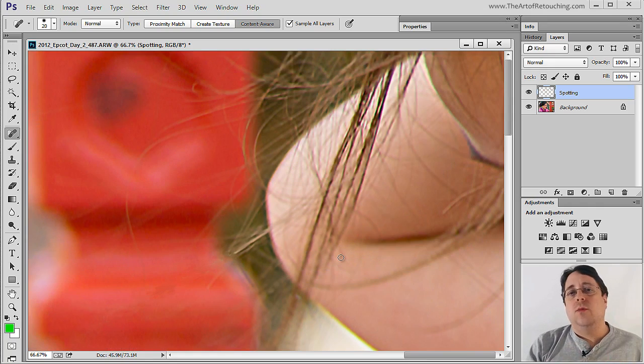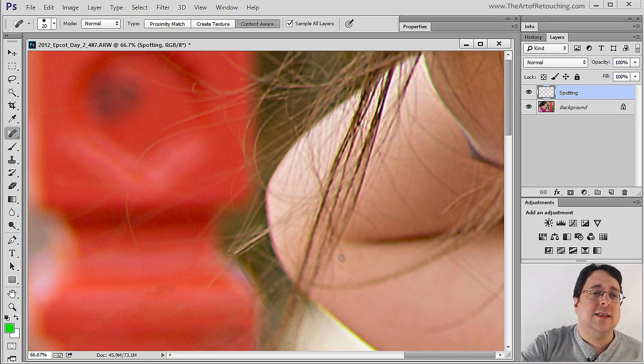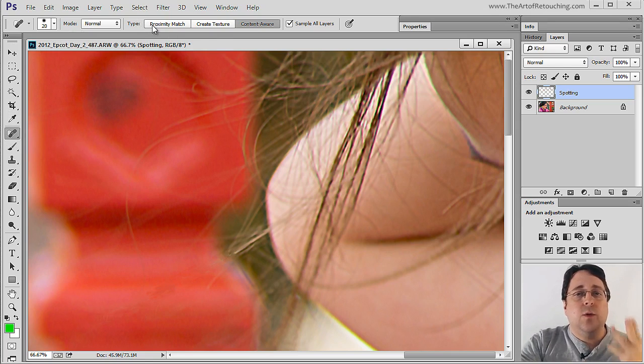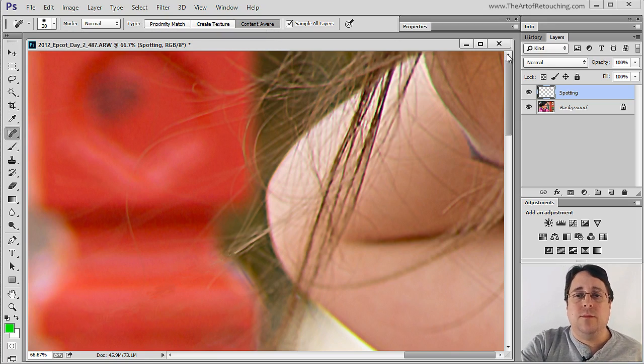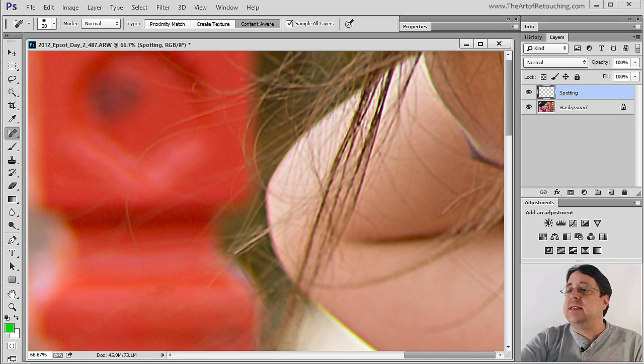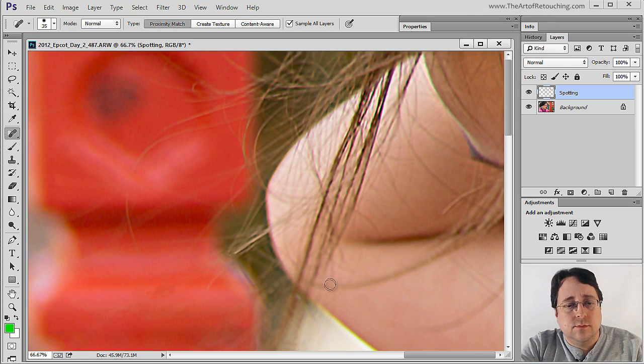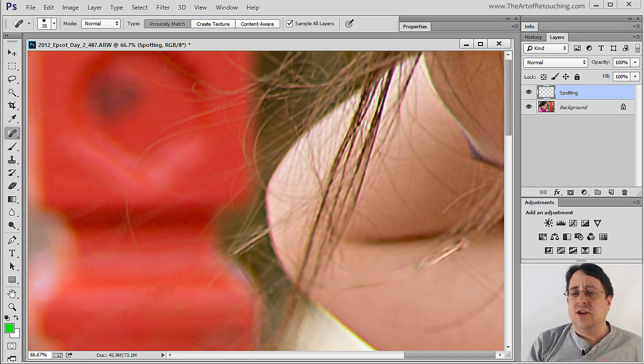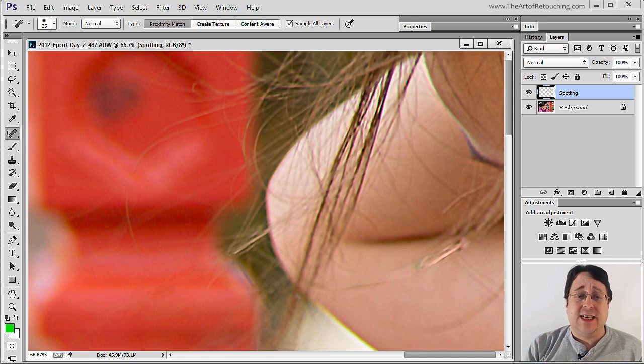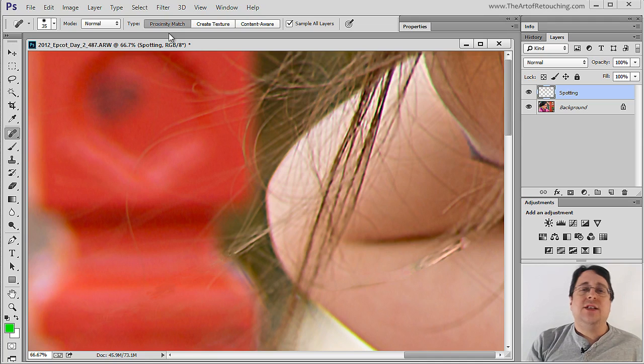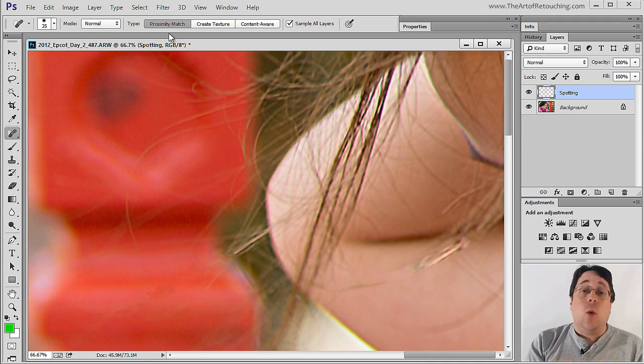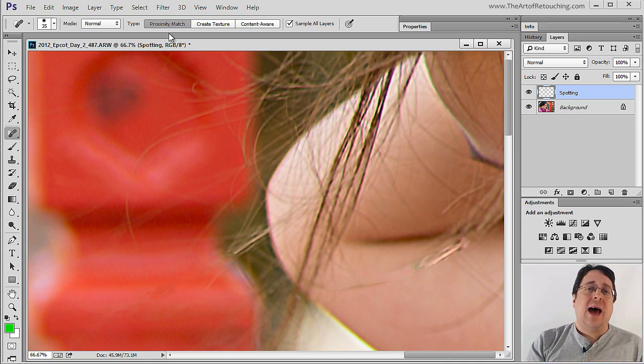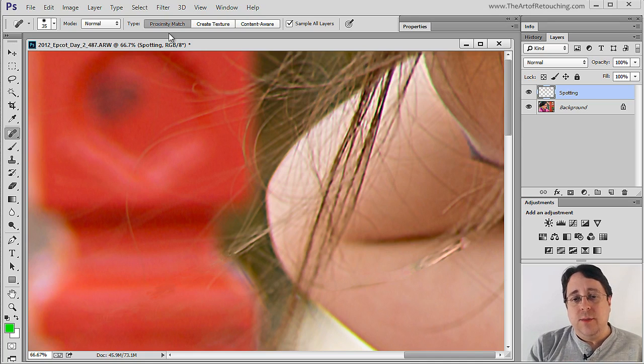Now I'm going to show you one more thing just to be sure that you do have the right thing selected. This tool has three different types. We have proximity match, create texture, and content aware. If you have the option for content aware, use that. It's infinitely better. For example, you can see that it starts doing some strange things. Depending on the areas that you're working in, some very strange things can happen. Basically, proximity match is the way the tool used to work many years ago. And quite honestly, this is why this particular tool has had such a bad negative connotation to it.